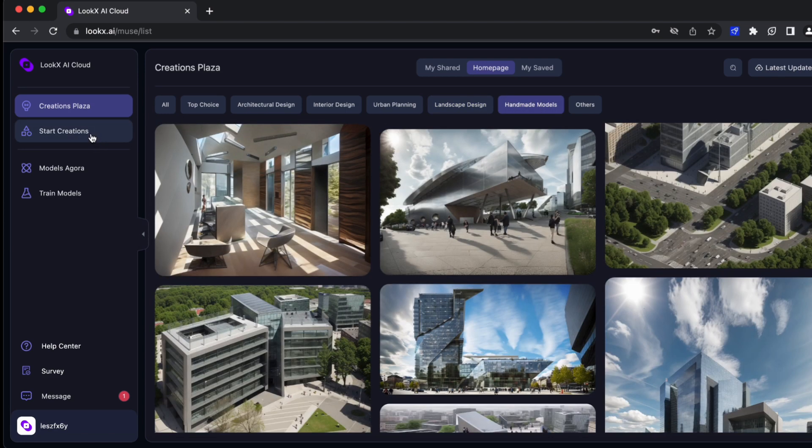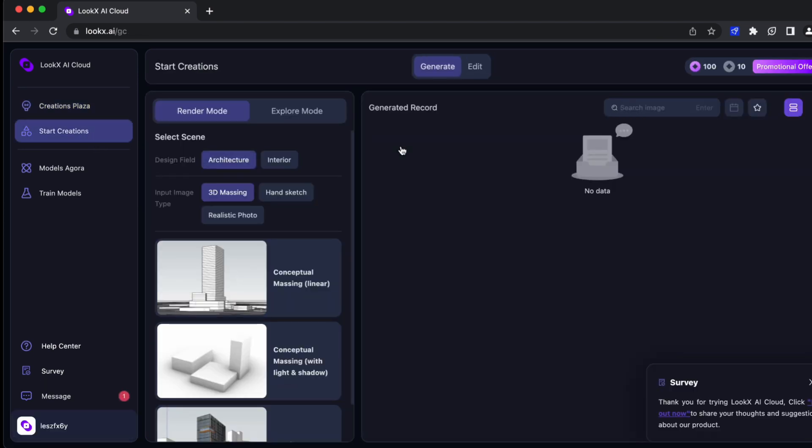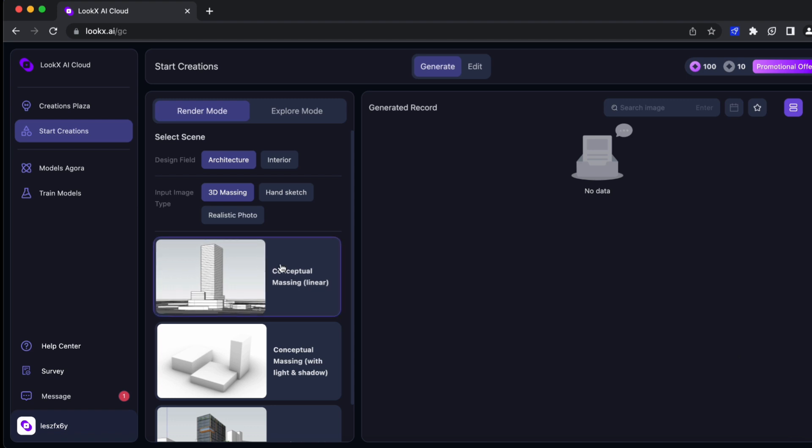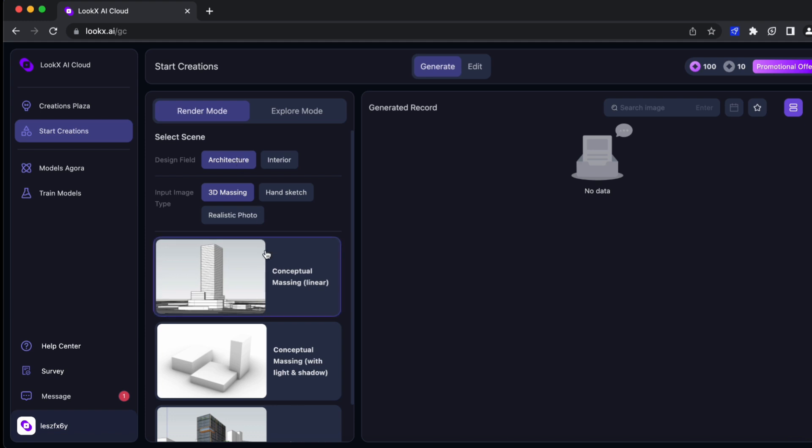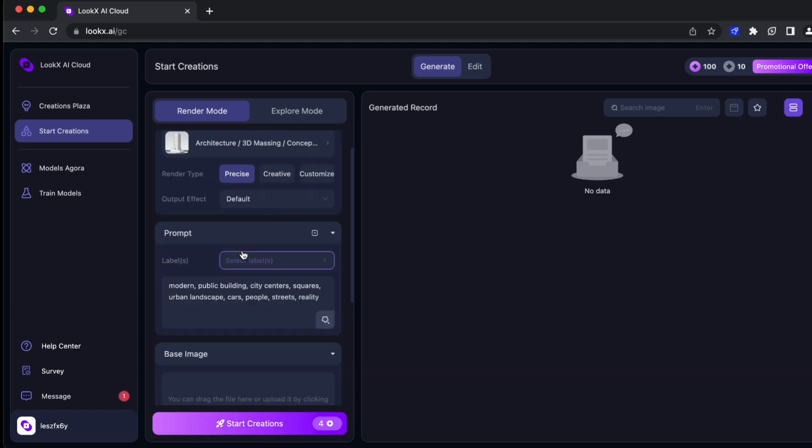Just follow the settings here. Basically you just have to give more information about the input image type. In my case this is an interior hand sketch. Well, I clicked on architecture instead of interior—I will change that.